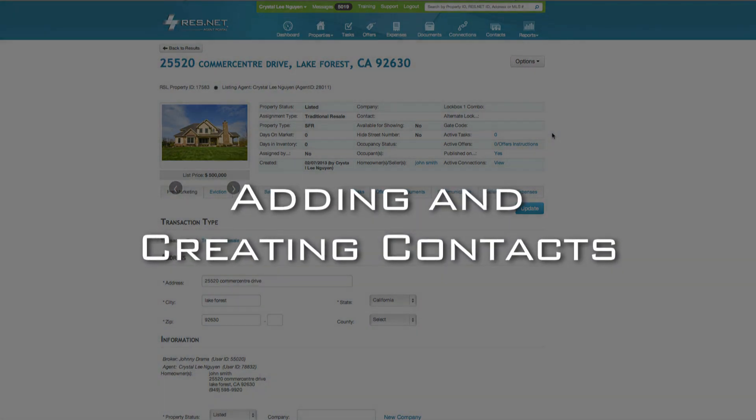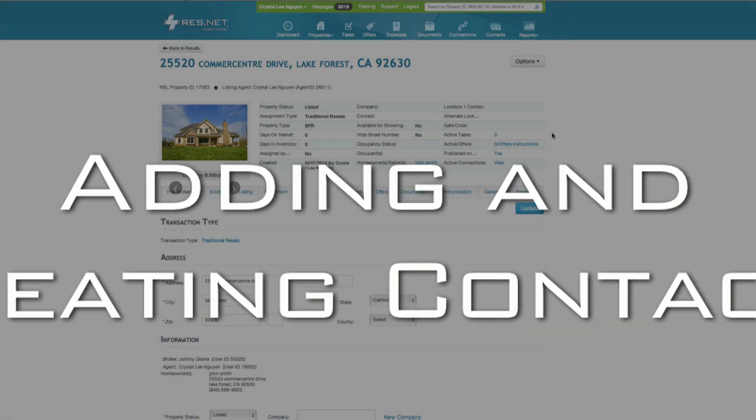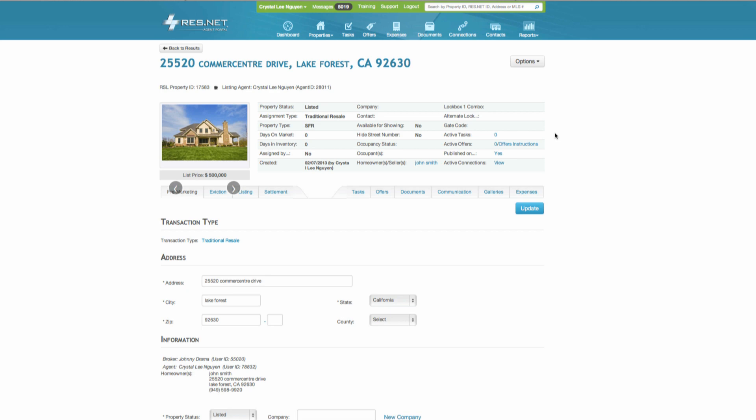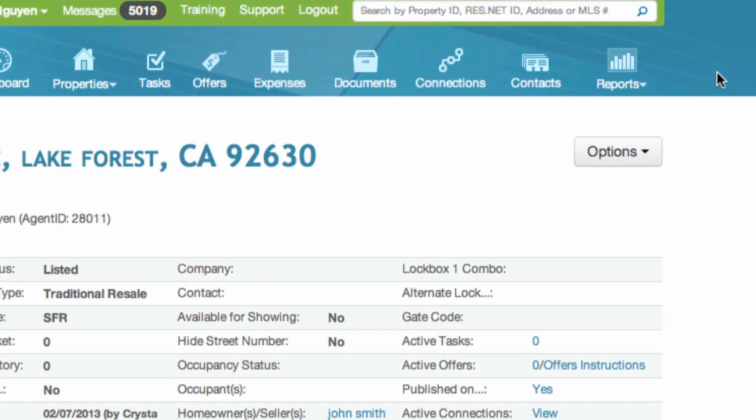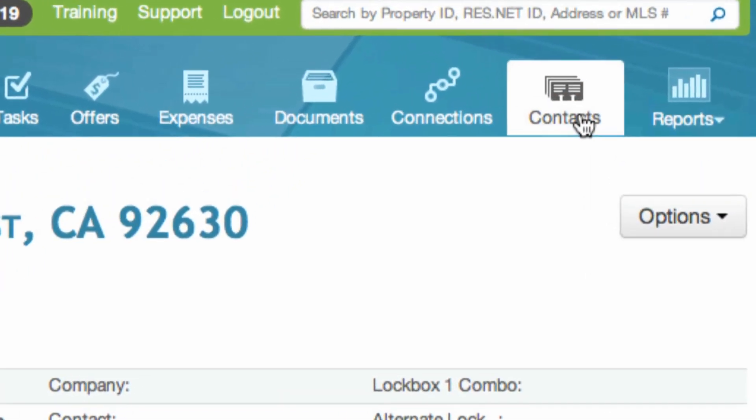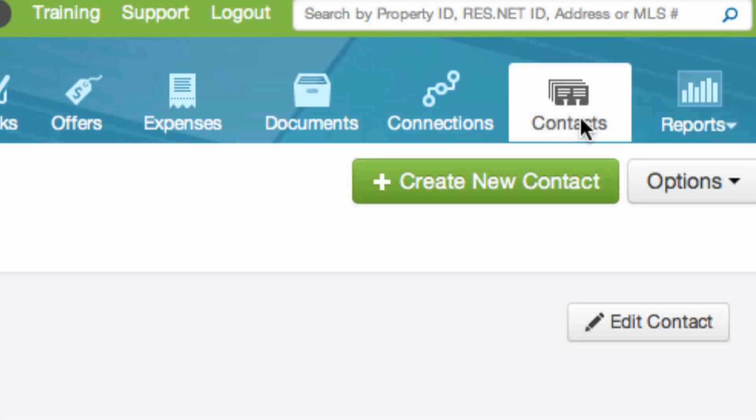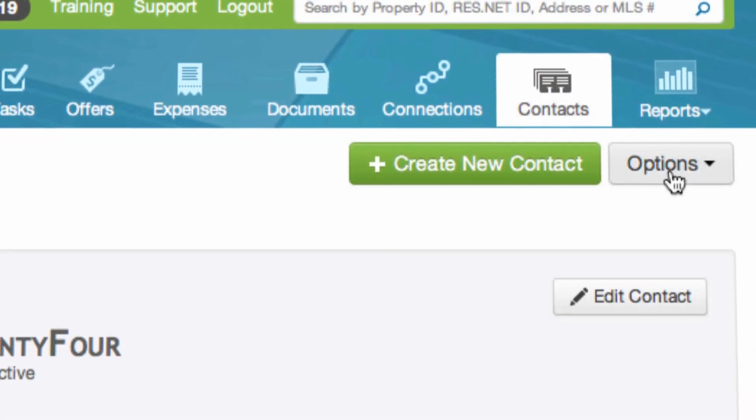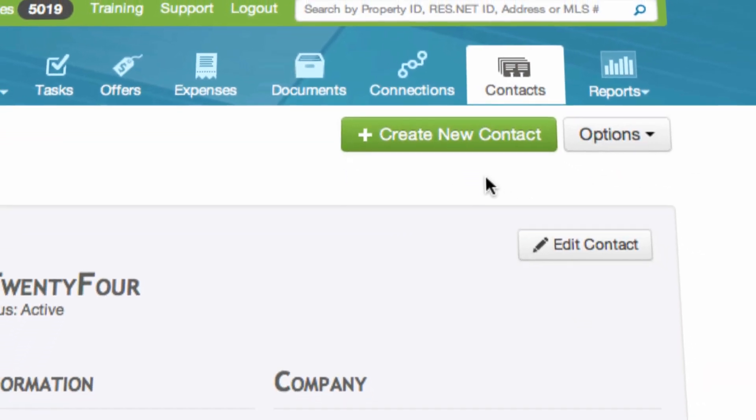Welcome to the adding and creating contacts tutorial for the ResNet agent portal. To add a new contact, select contacts from the upper right menu and then click create new contact.